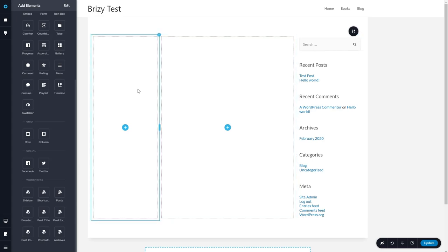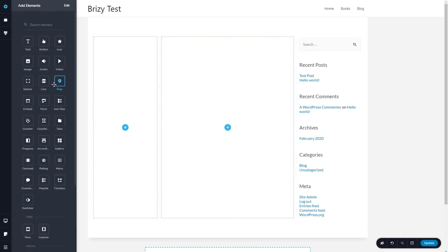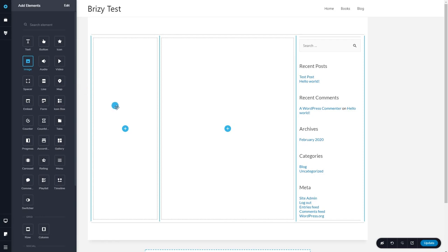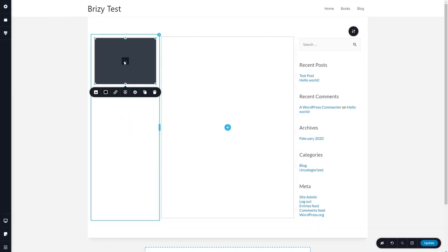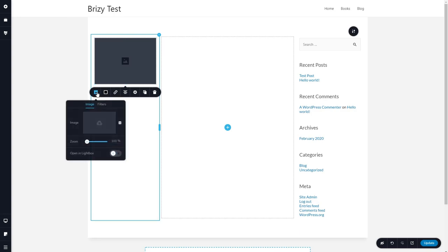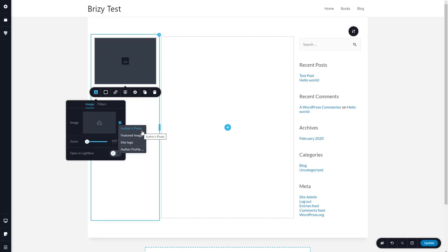Now on this side, I want to have the featured image. So I'll drag an image over here. And you can see it gives us a placeholder. I'll click on the image icon. And I want this to be set for the featured image. So you click this little database icon for the dynamic data. And I want it to be featured image.